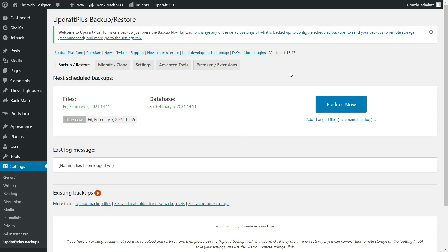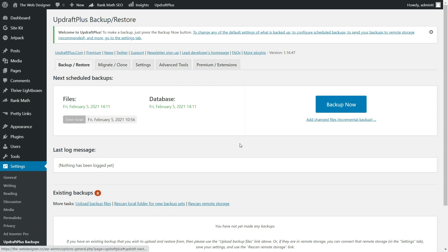So here we are on the UpdraftPlus backup dashboard. Now what we're going to be doing is walking through these tabs right here, just so you know where everything is, what you need to do, and have you up and running here in just the next couple of minutes.